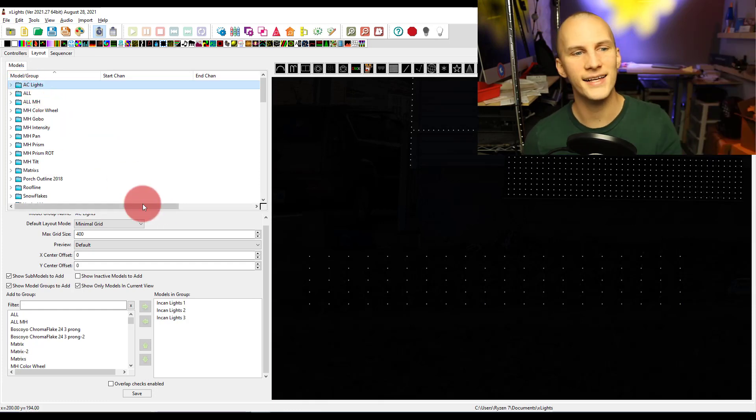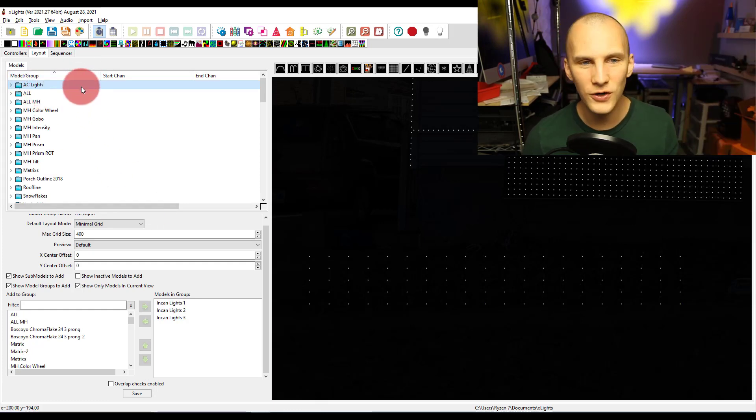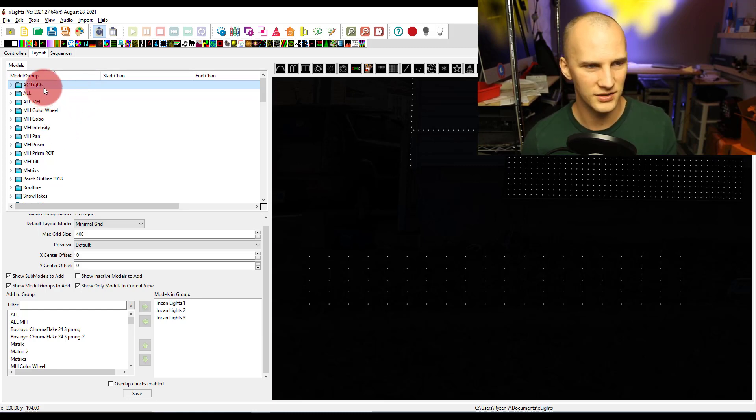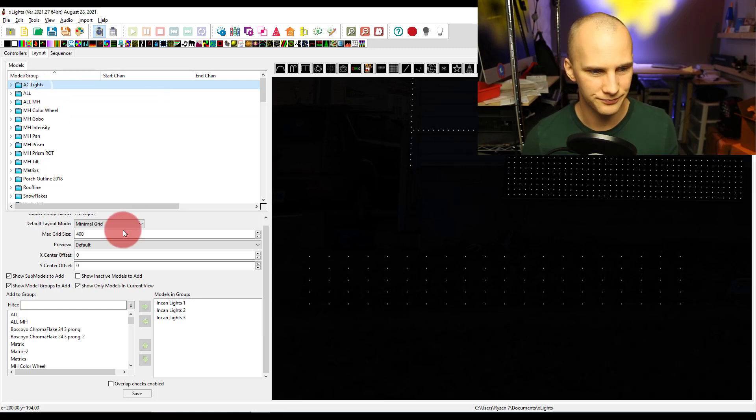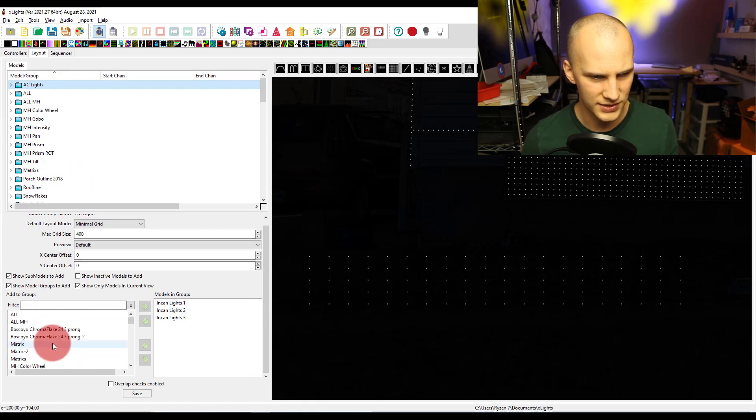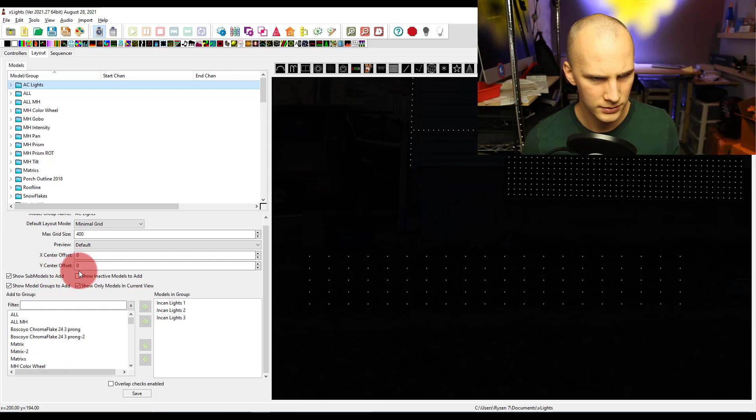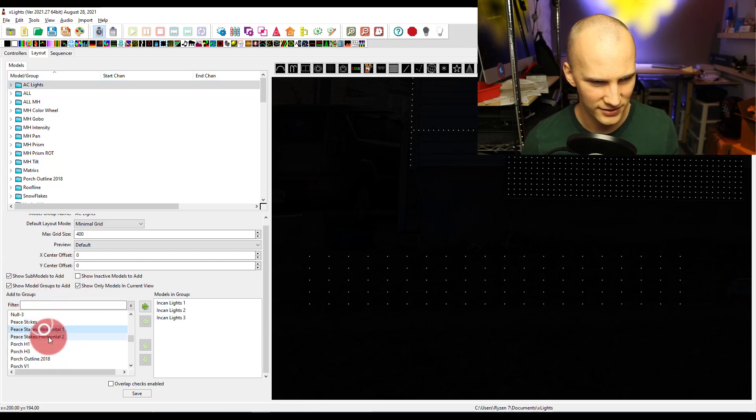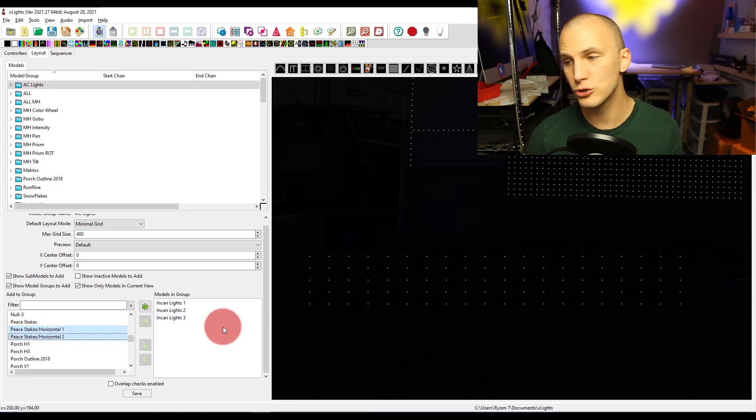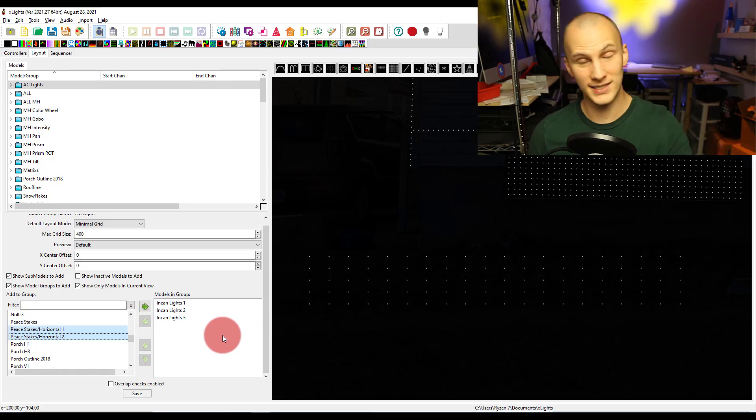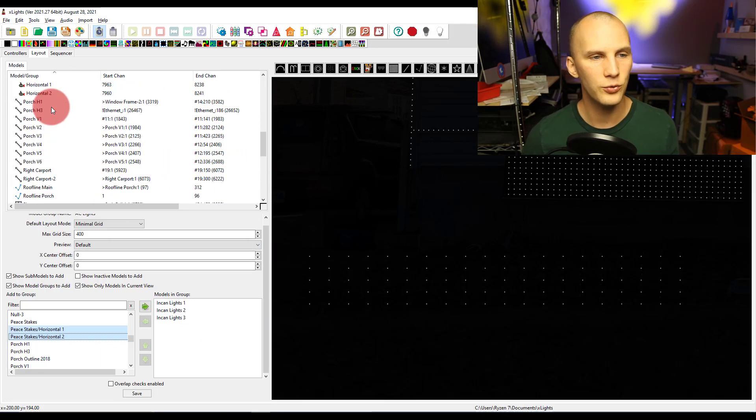Now I can take those and I can add those to a group. I can go to a group like we did in the last video. You want to create those first, I know I didn't walk through every step, but you just select lights, create a group. You come down to the bottom here and I can find those submodels, and it's going to show you only the things that aren't already in the group. So I find peace stakes horizontal one, two, I could add those into this group. Done. Submodels and groups work together and they really can allow you to do a lot of stuff.